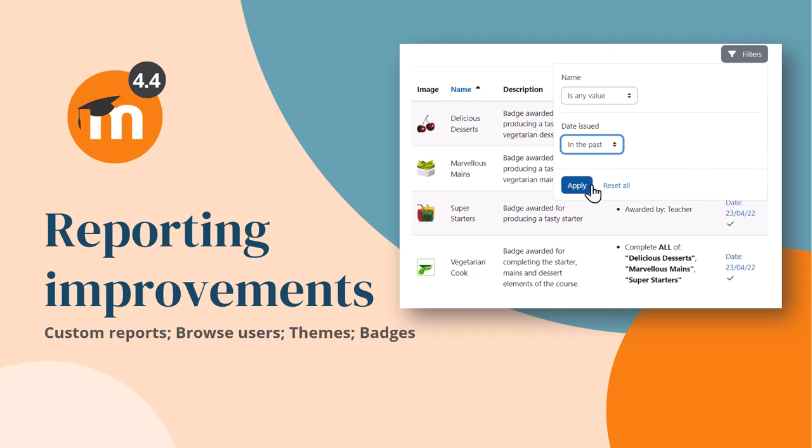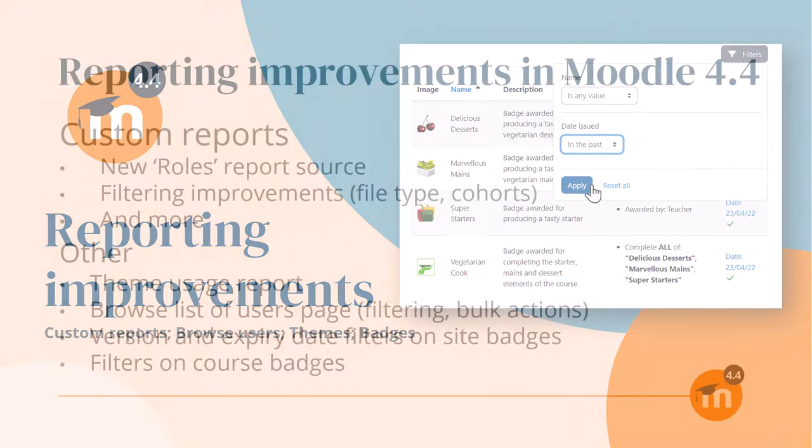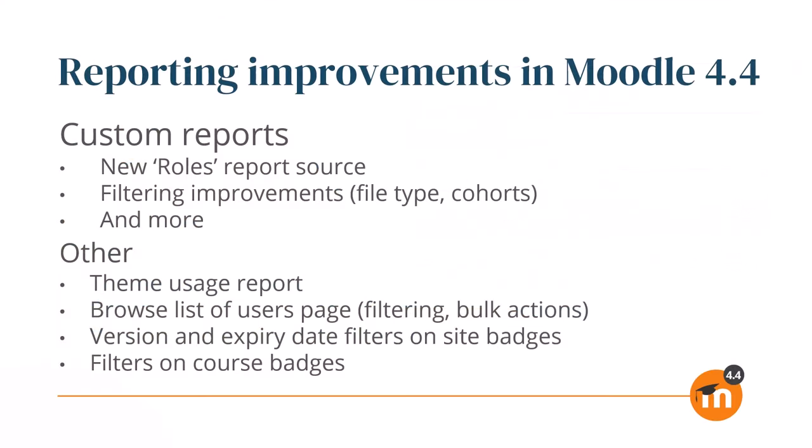Reporting improvements in Moodle 4.4. Thanks to report builder functionality from Moodle Workplace, Moodle 4.4 benefits from several reporting improvements. These include a new role report source, and filtering improvements such as by file type or by cohorts, and more.